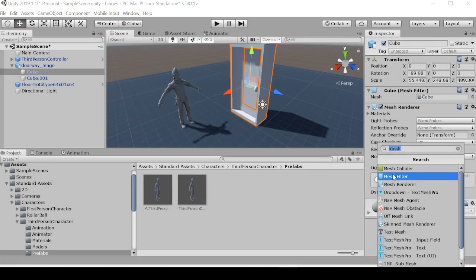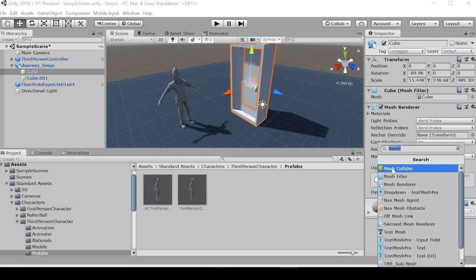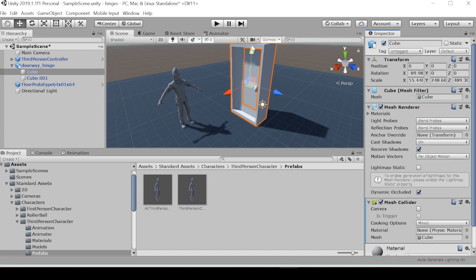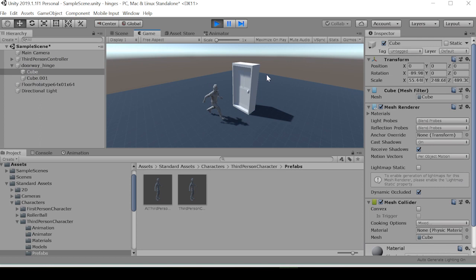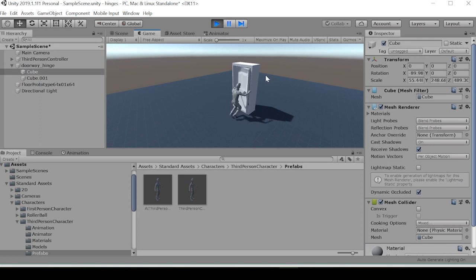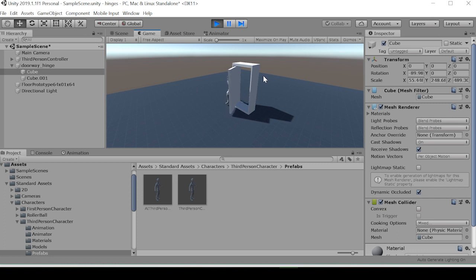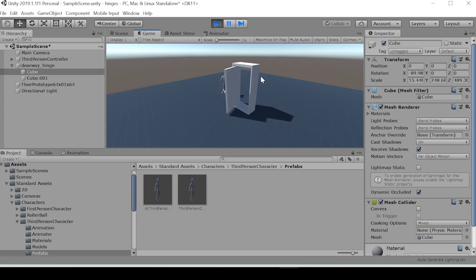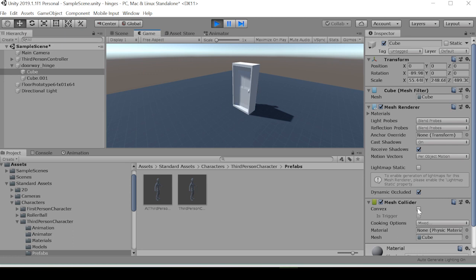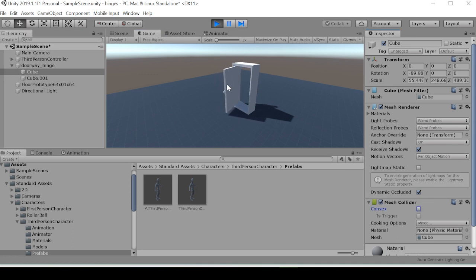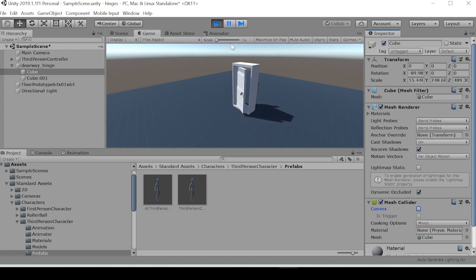So we can go back to this cube, add a mesh collider, and see if we get our intended output. Yeah, it's acting all weird. So we don't want that to be convex, but we also don't want to be able to walk through it.